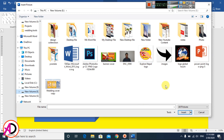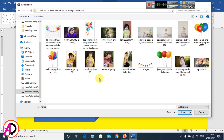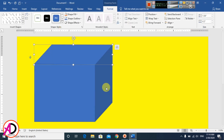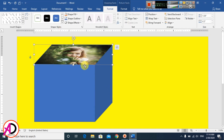Choose a picture — I choose this one. The picture is placed here. You can also drag and drop a picture.